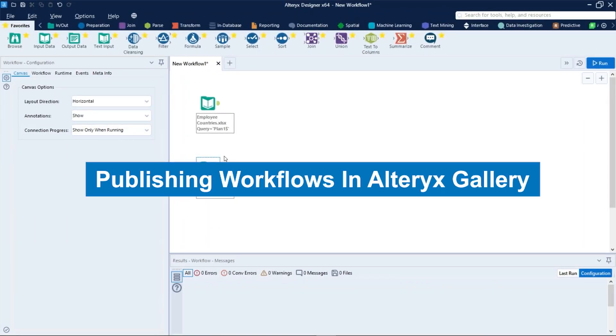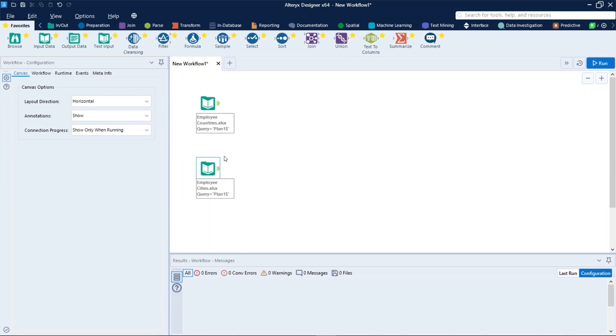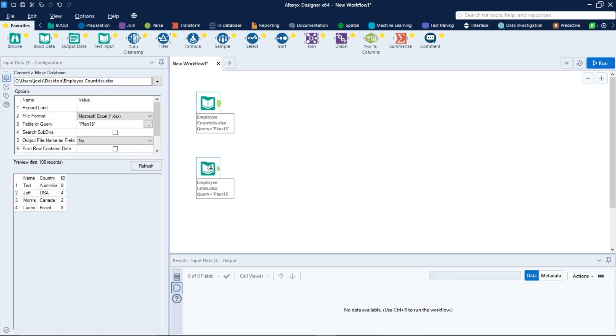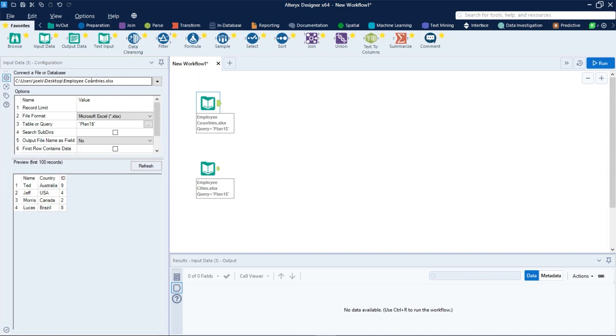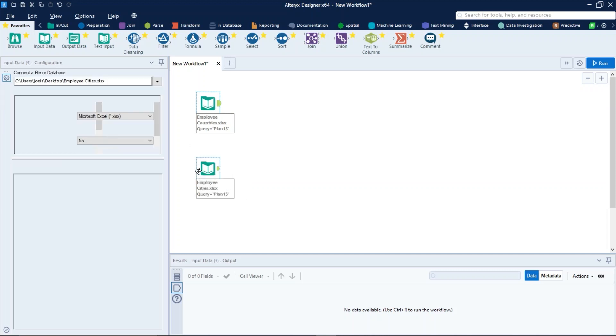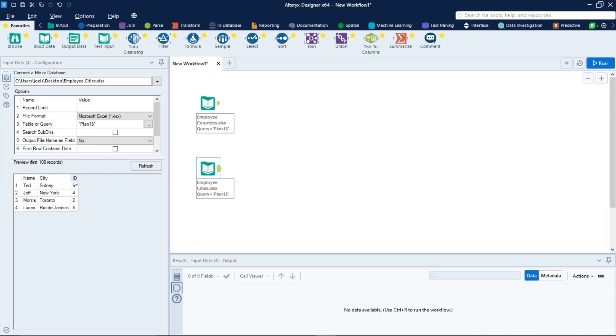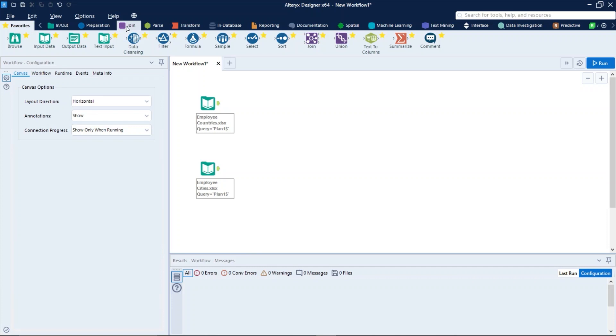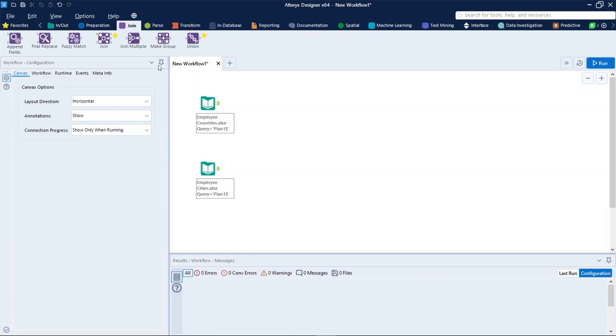Let's talk about publishing workflows. First of all, let's create a simple workflow. Right here we have two inputs which are two Excel files: the first employee countries and the second employee cities. Both of them have three fields which are name, country, and ID for employee countries, and name, city, and ID for employee cities.